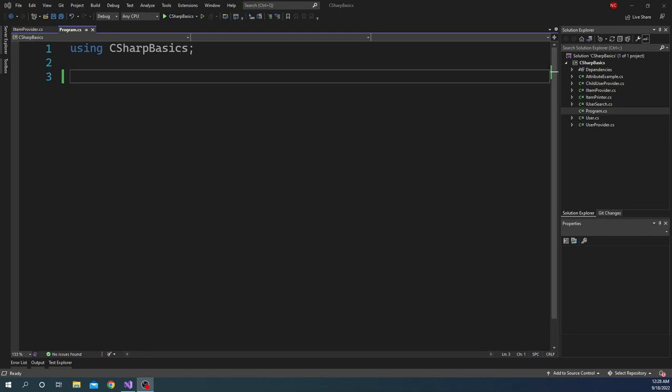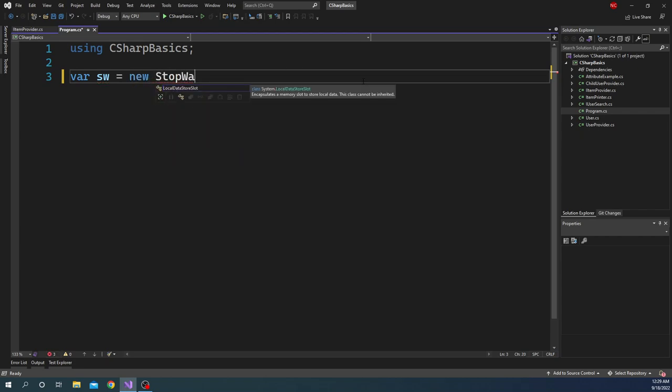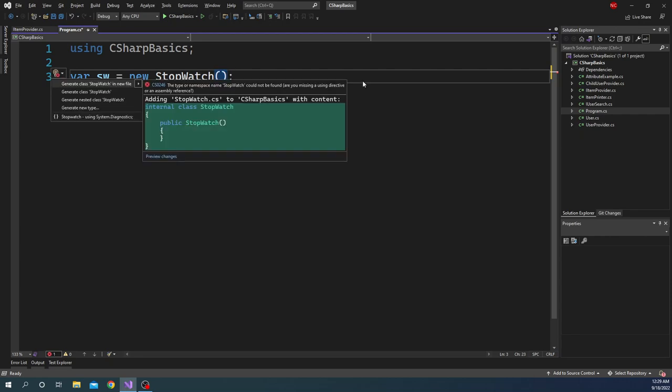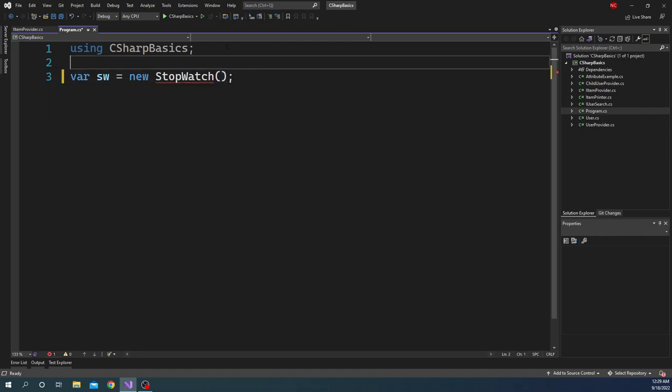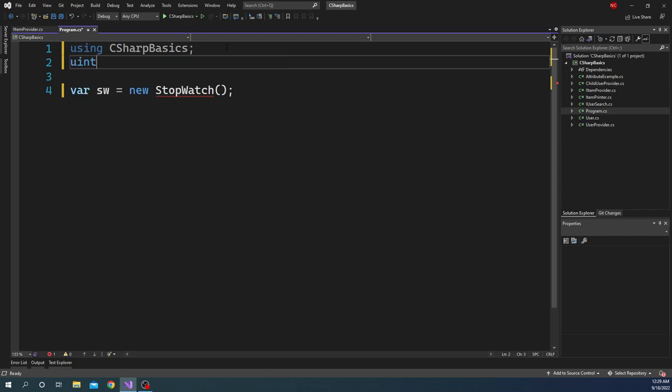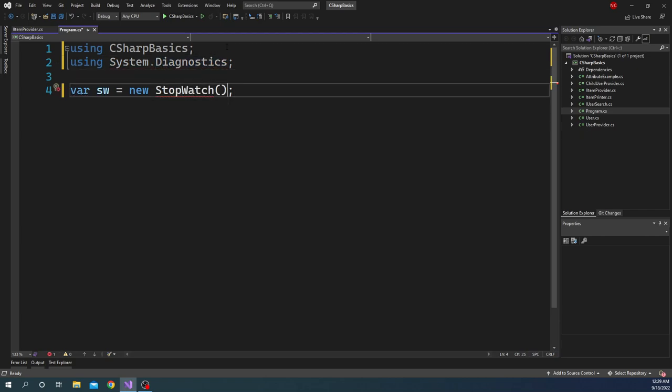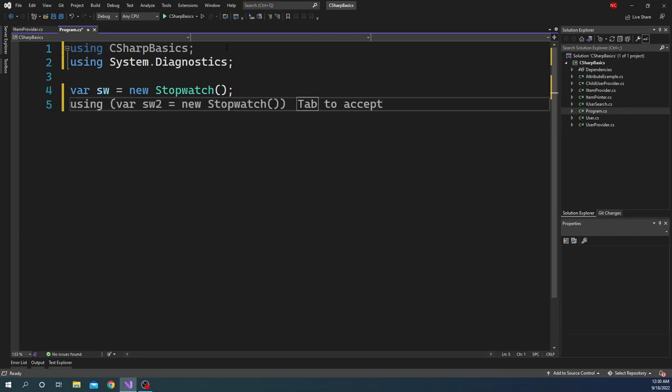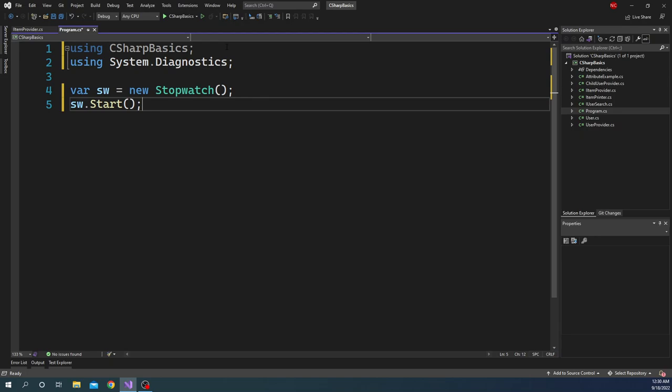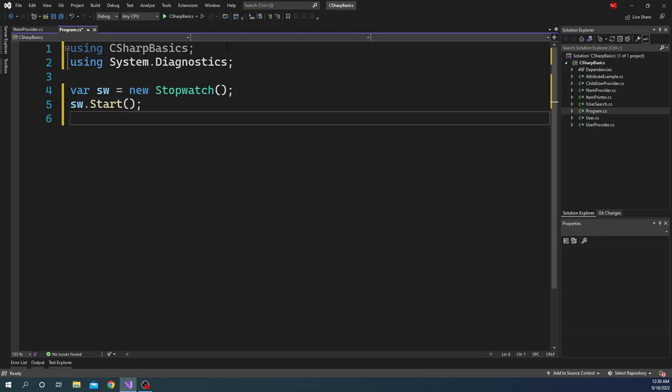For that, as I was mentioning, it's part of System.Diagnostics namespace. And for creating a stopwatch we can do var sw equals new Stopwatch. Now when we create a new stopwatch object, we are just creating the object. To start a stopwatch, we have to do sw.Start. And this is going to start the countdown for the stopwatch. And then here we can have some operations.